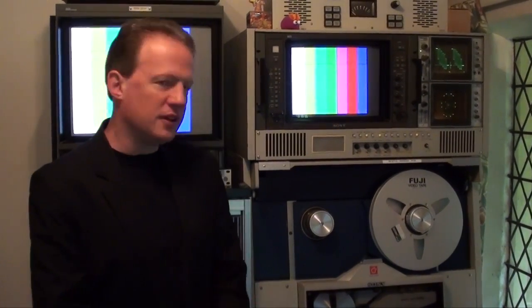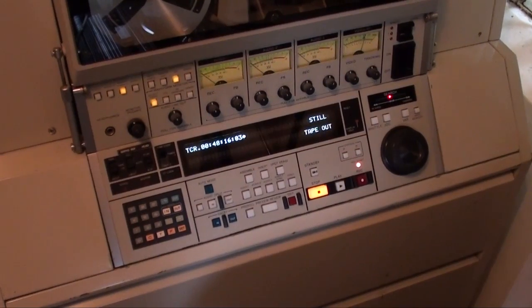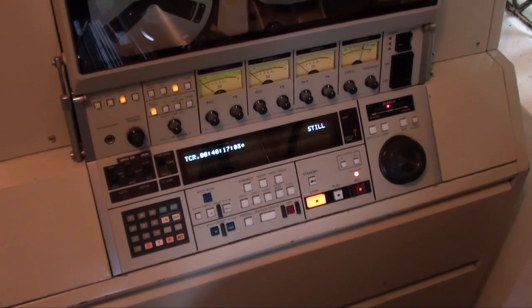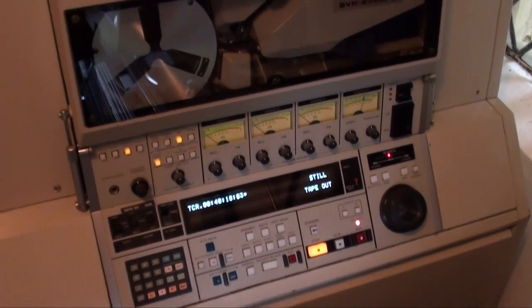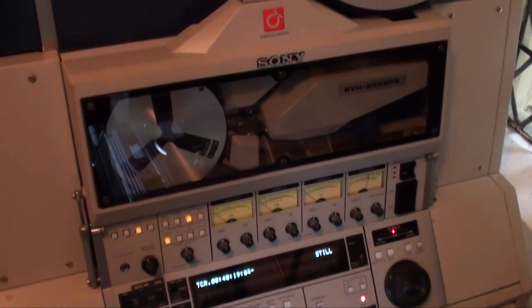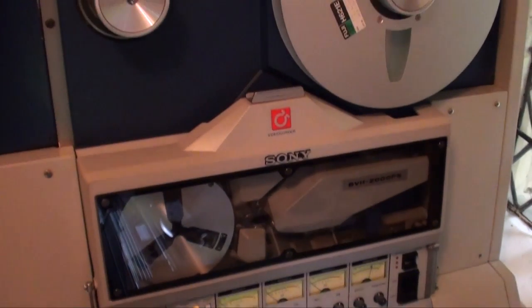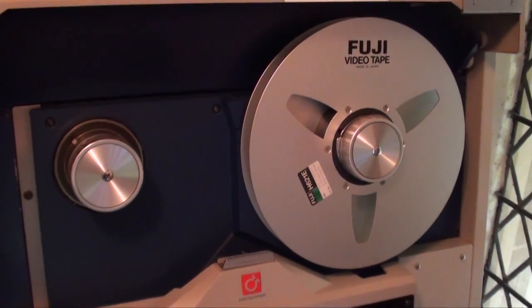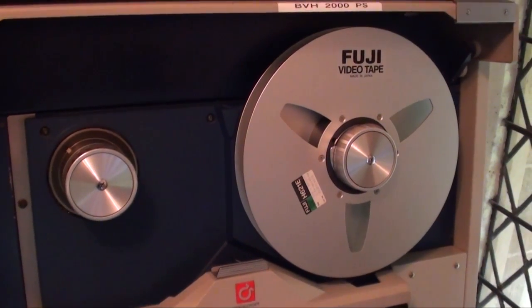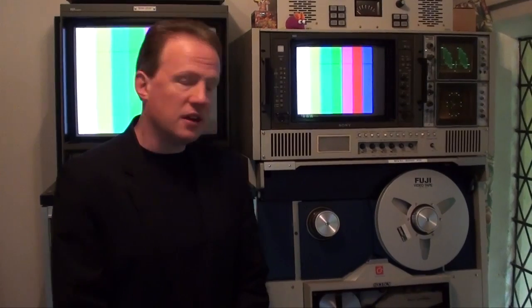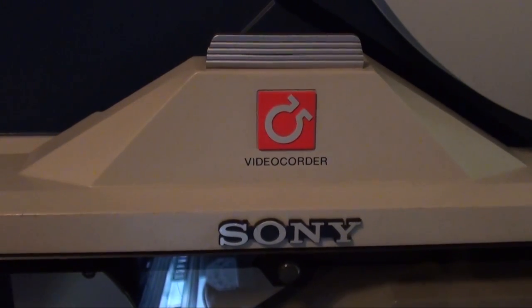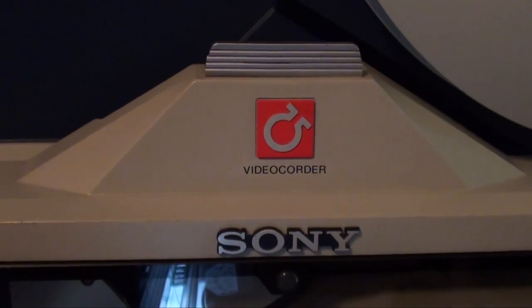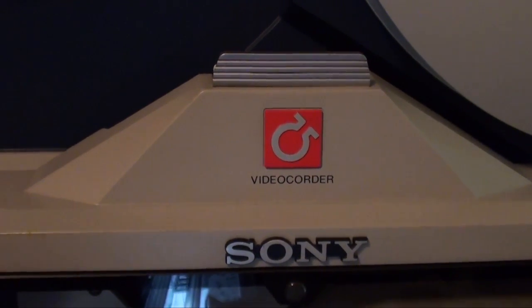This is called a Sony BVH-2000. This is a television broadcast C-format, one-inch video recorder. It uses one-inch wide tape. It was present as a format in television from 1979 to 1991. This machine was made in 1985 and cost at the time around £85,000, which would have brought you a very nice family home during that period.